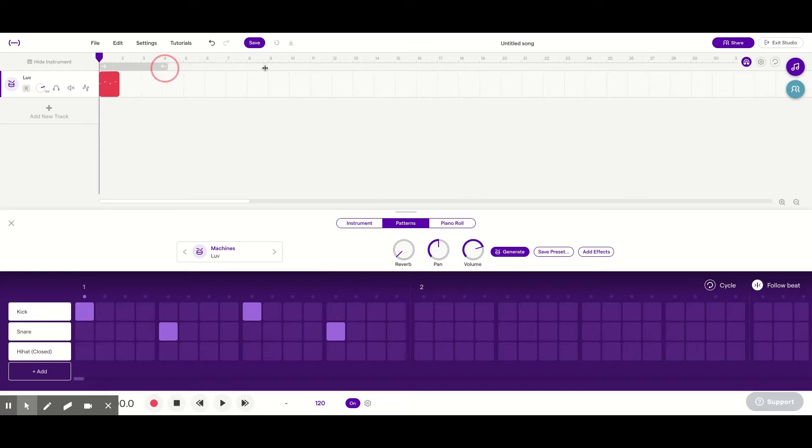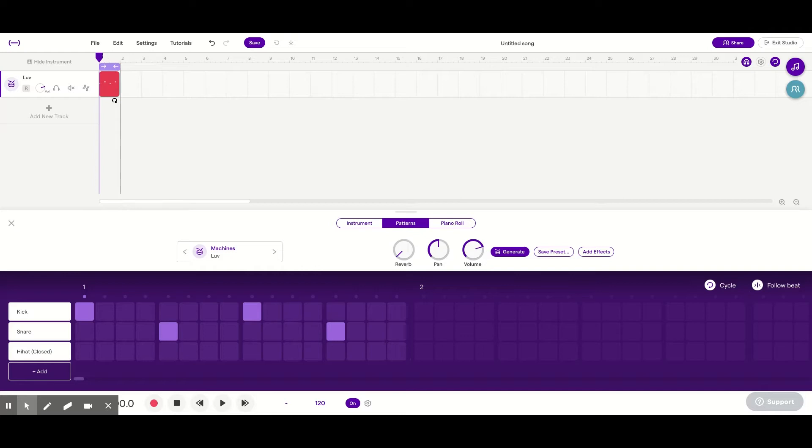And just so I can hear it over and over again, I'm going to loop it and turn it purple. And let's see how that sounds.